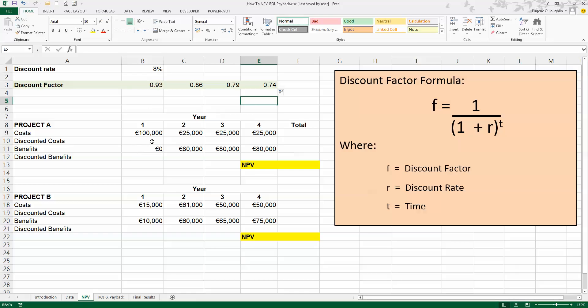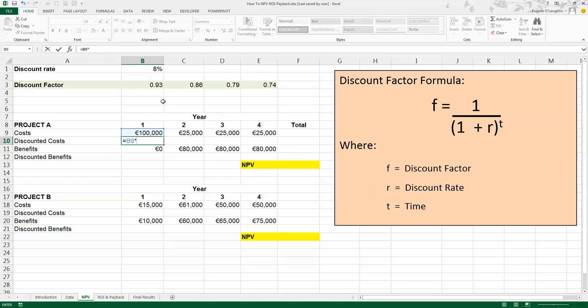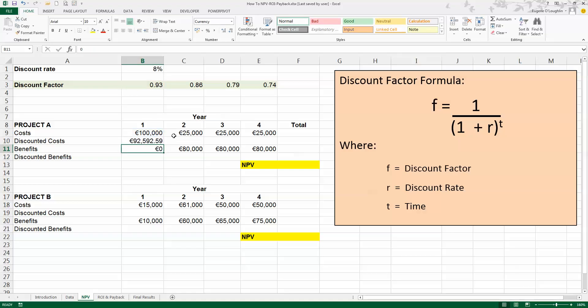So I'm going to jump down here to cell B10, and to apply the discount factor to the cost, to calculate the discounted cost, it's just simply multiplying the factor by the cost. So this is equal to my costs, multiplied by the discount factor in cell B3, and press Enter.